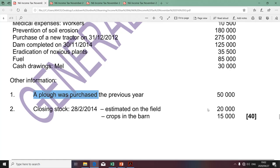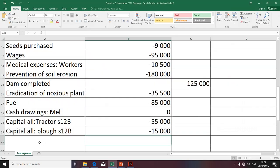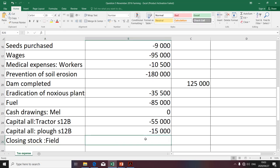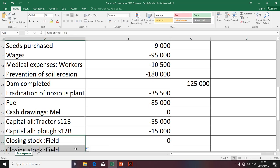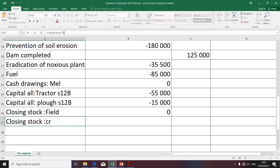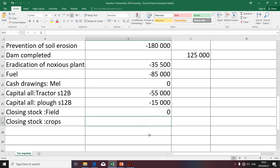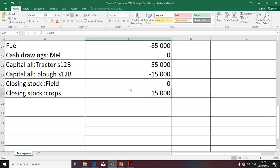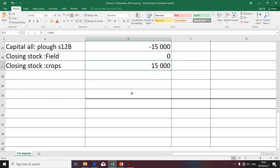The closing stock estimated in the field — not yet ready to be harvested — we do not take into account in determining taxable income from farming. The next item is also closing stock, but it relates to crops in the barn, so we're going to take it into account. The crops in the barn are basically ready to be sold. In terms of Schedule 1 of the Income Tax Act, we need to include this in the determination of the farmer's taxable income — inclusion means we add it.